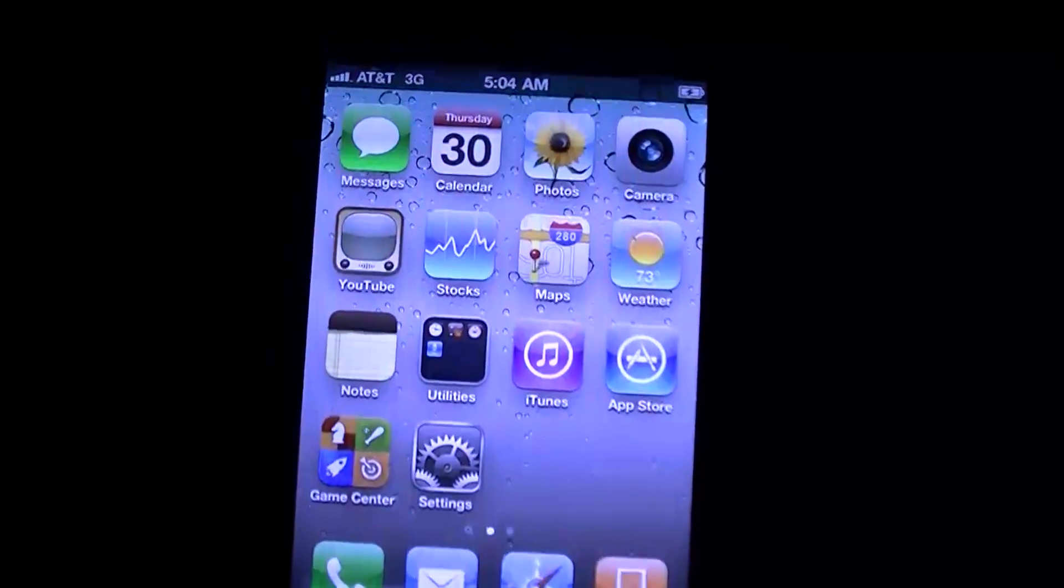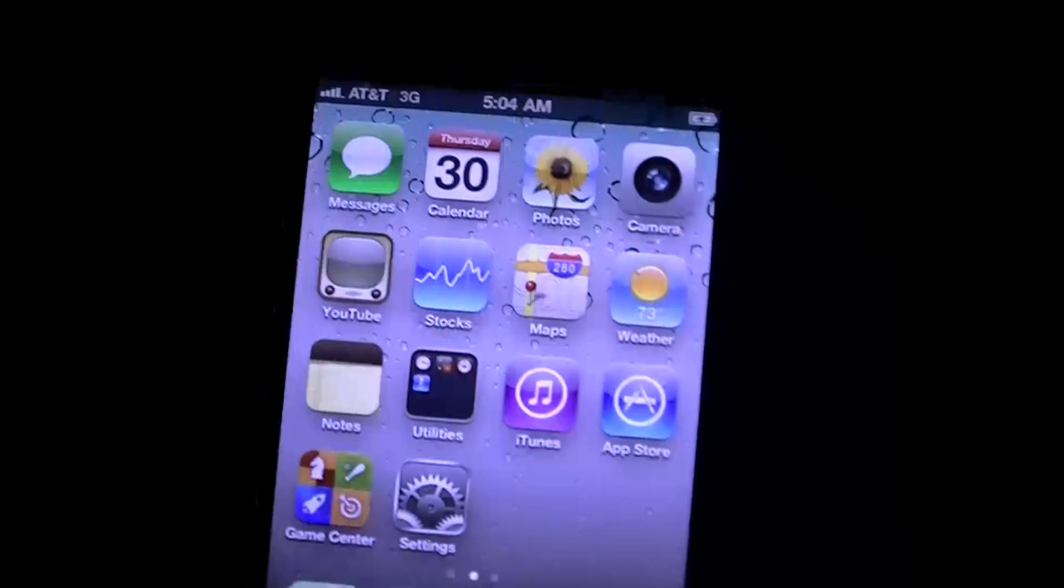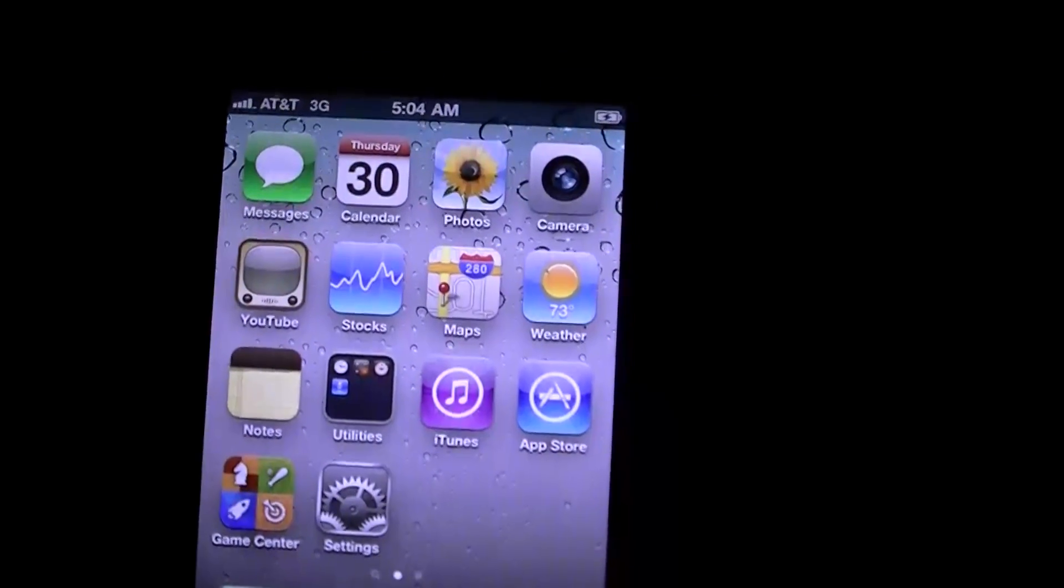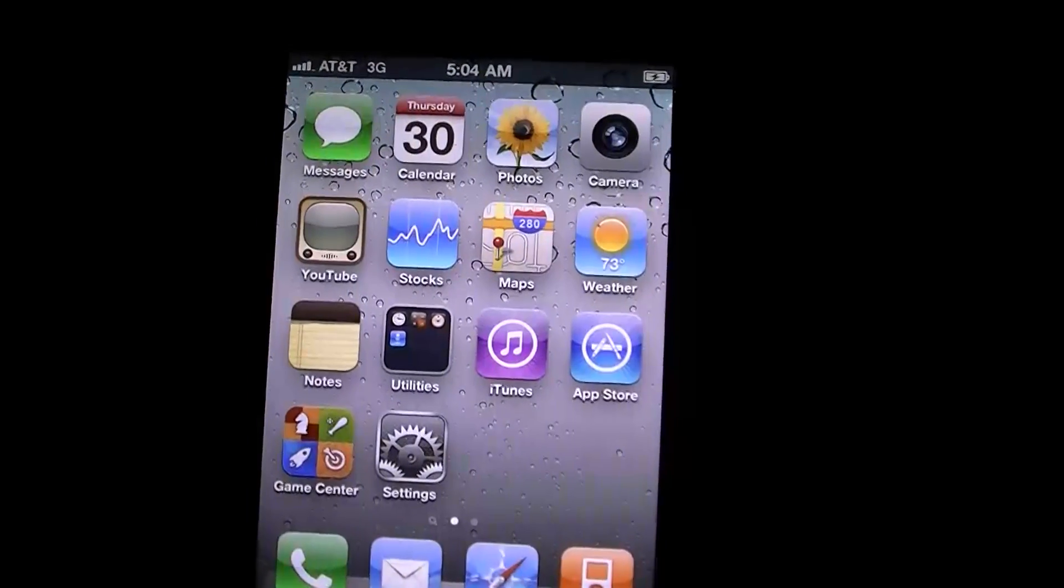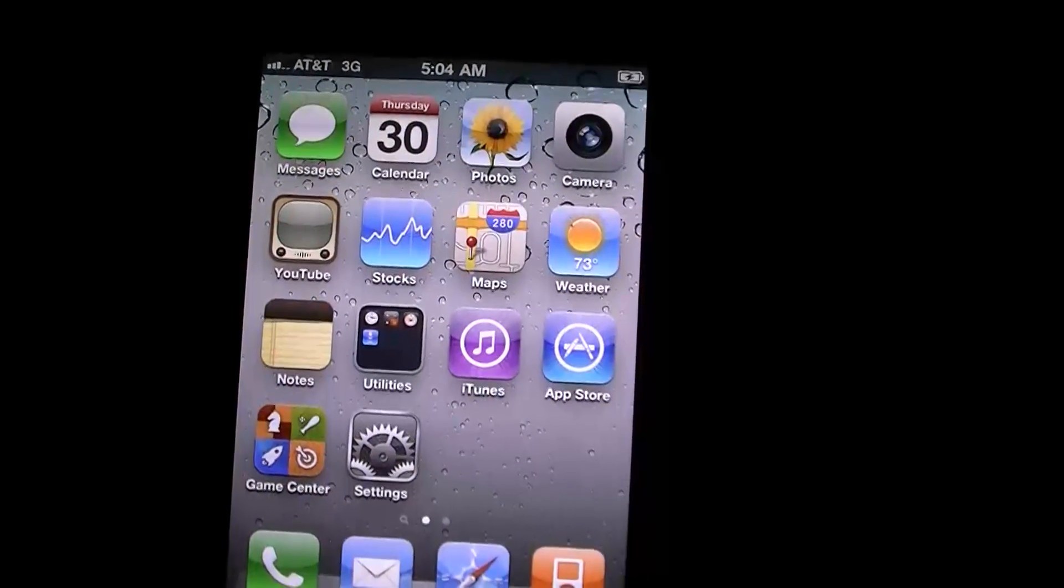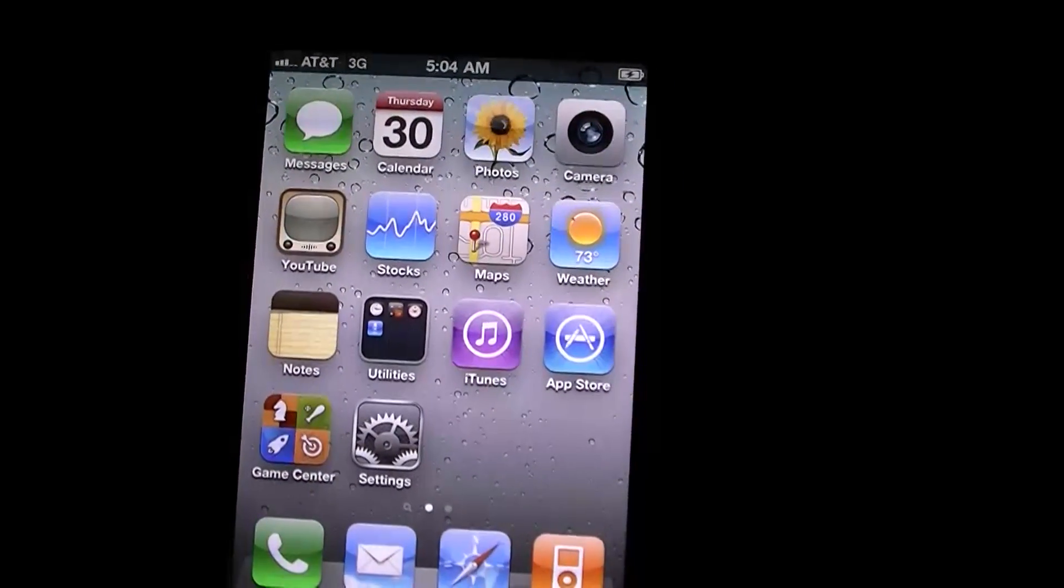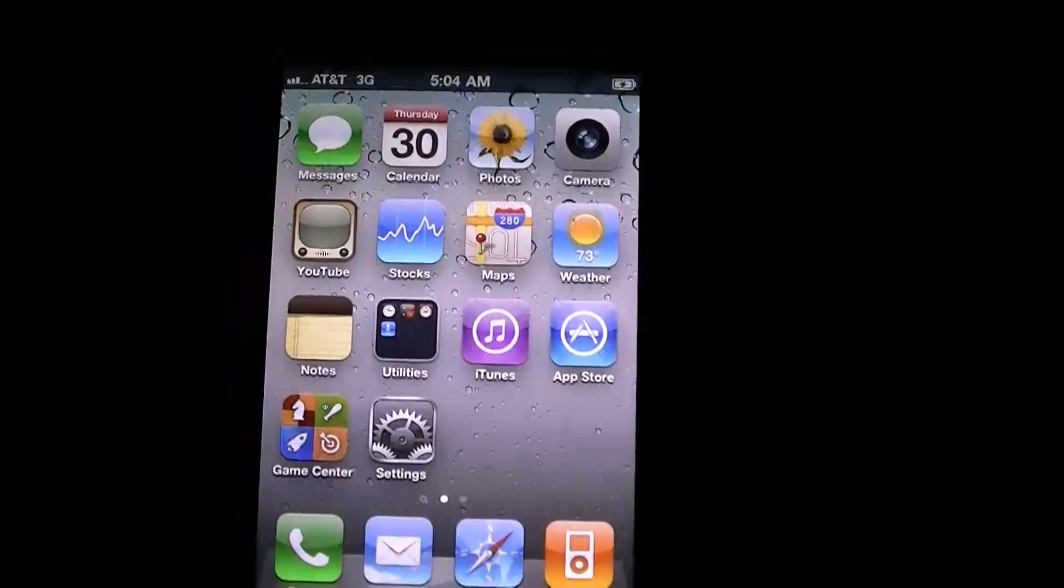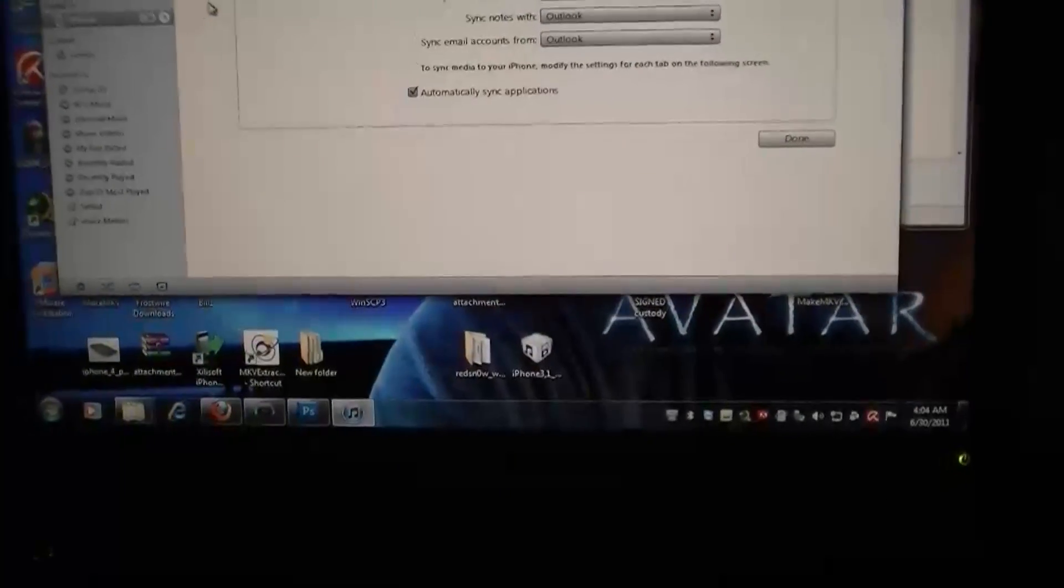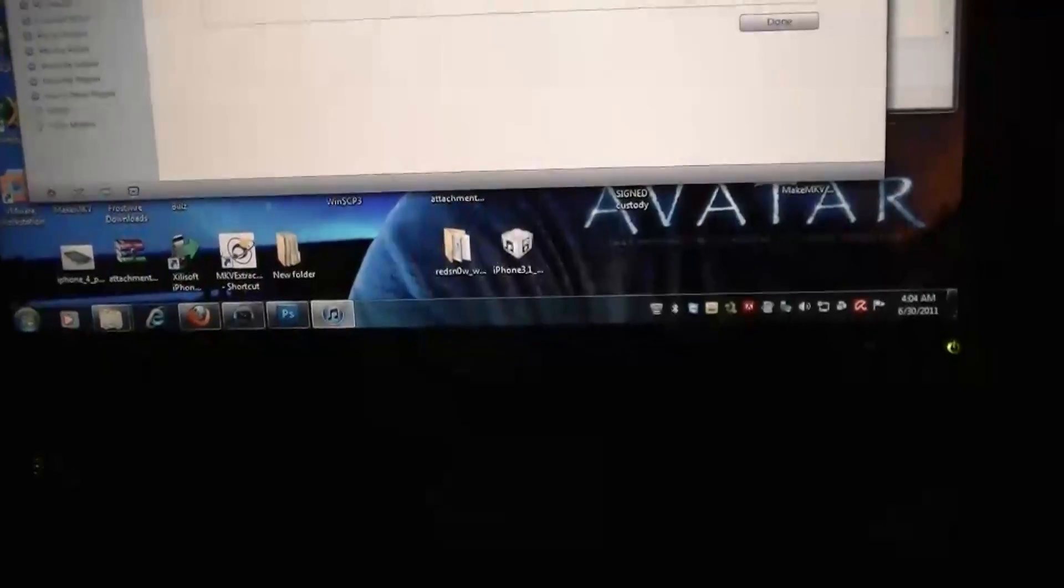Alright, I'm back. My phone is, as of right now, very boring and it is fully restored on 4.3.3.